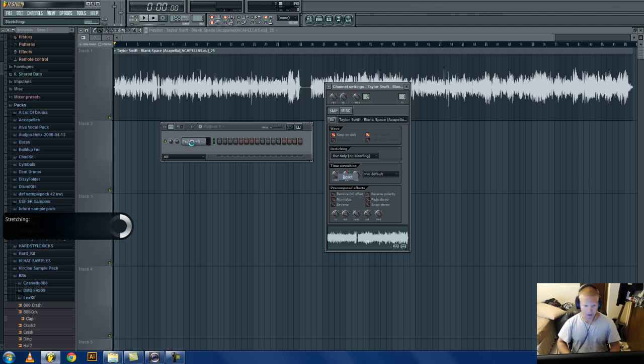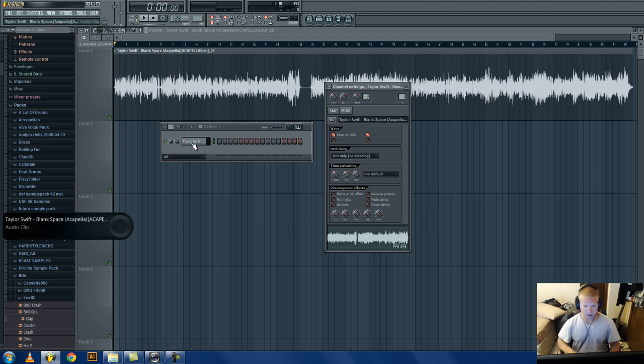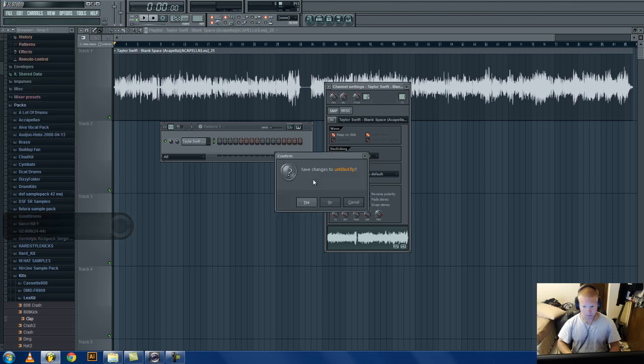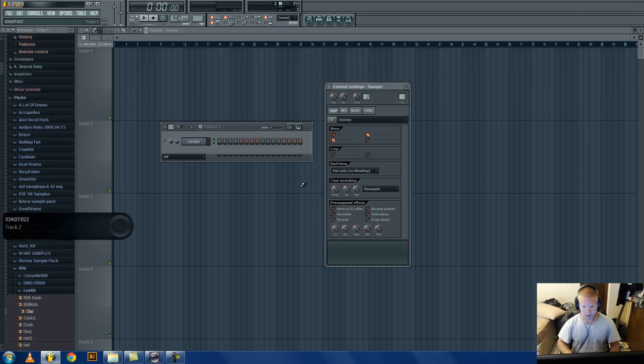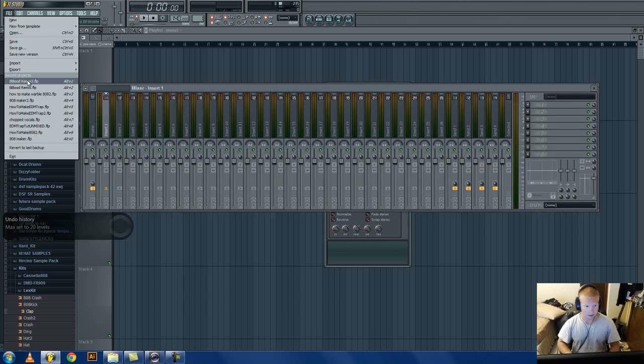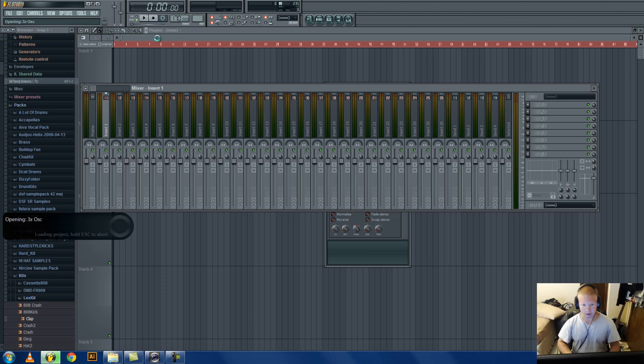That's pretty much it. If you have a song you want to remix, if you have an actual song, like not an acapella, then what you want to do, I'm going to pull up my Bad Blood remake that I just got finished making.